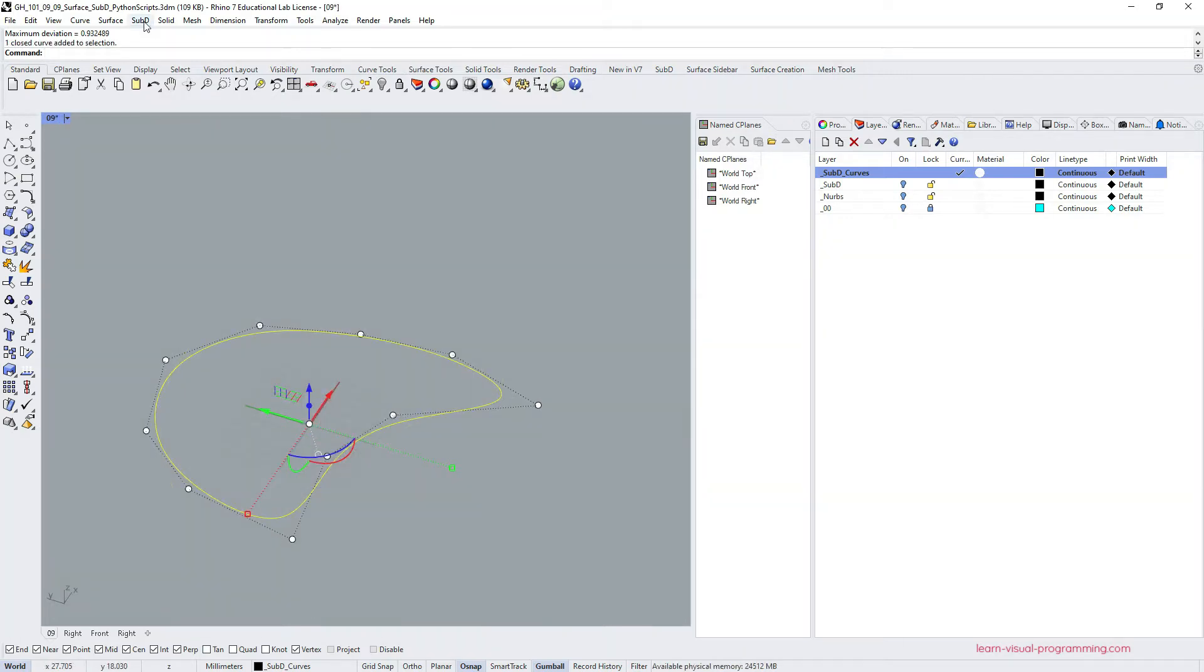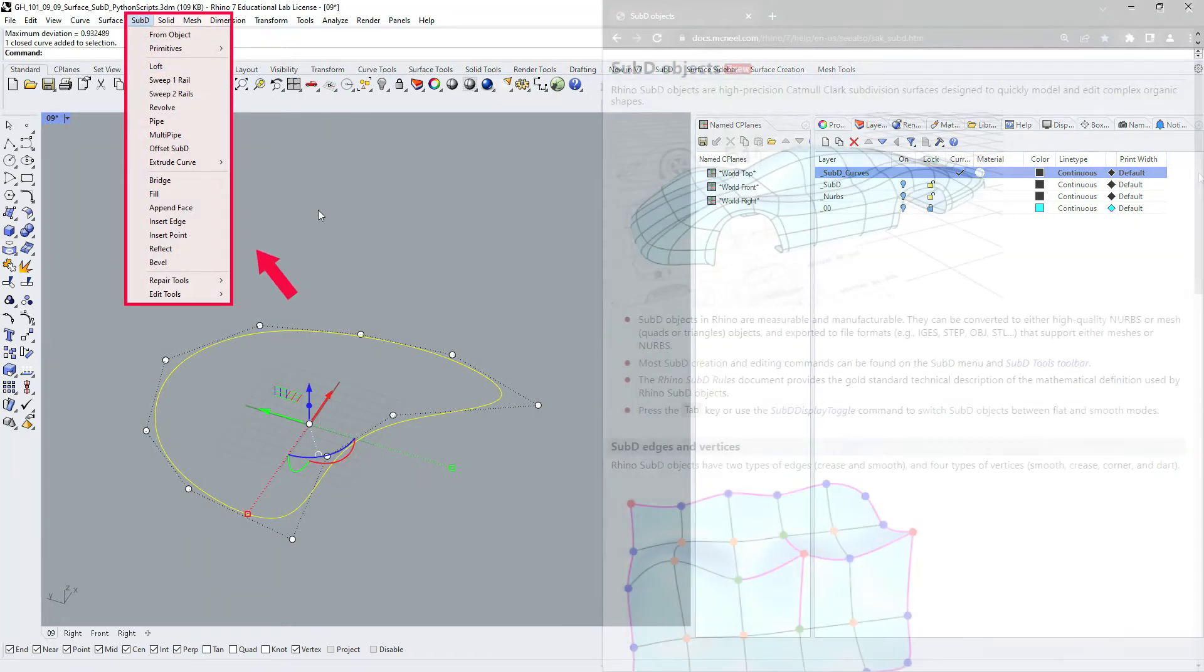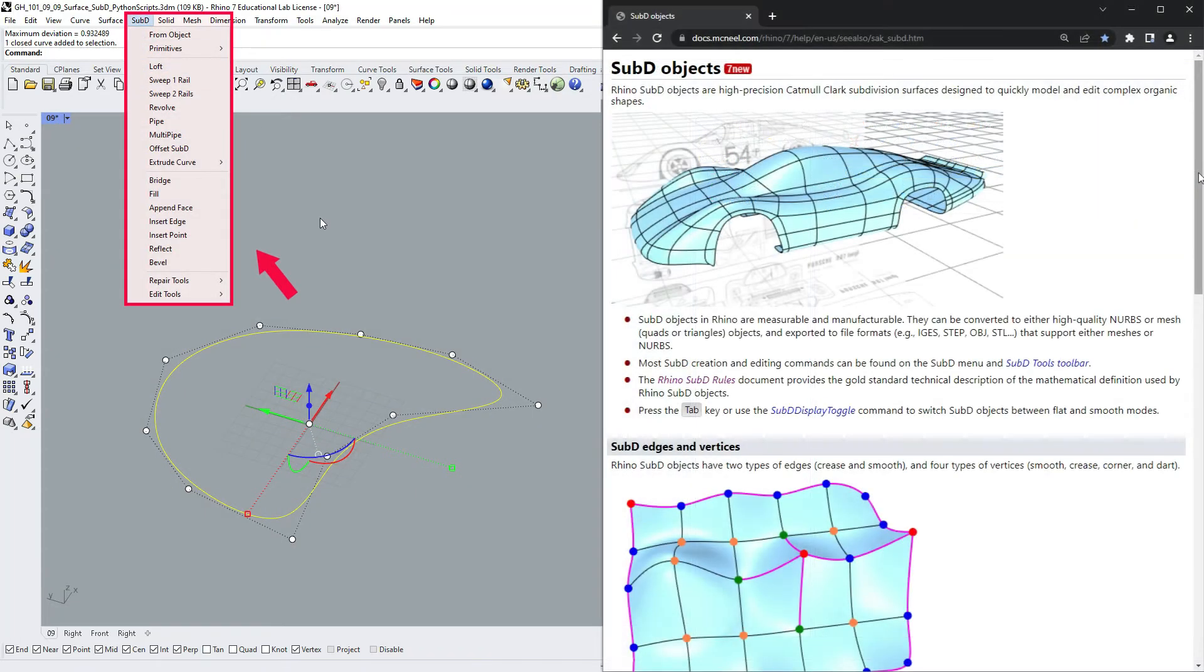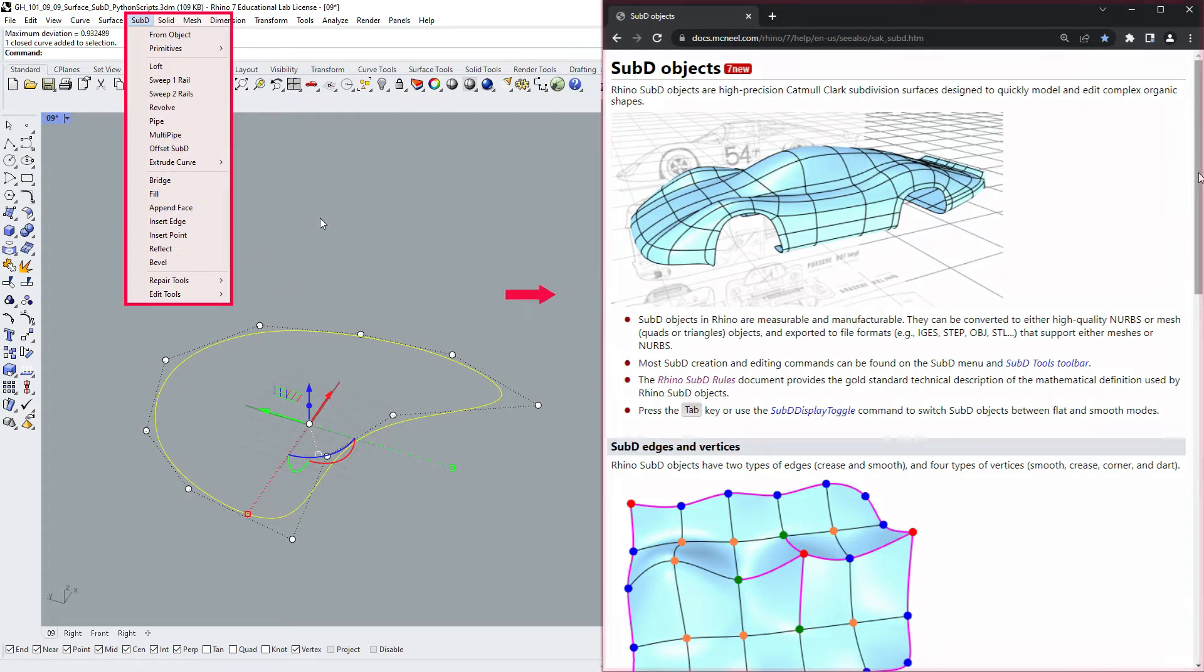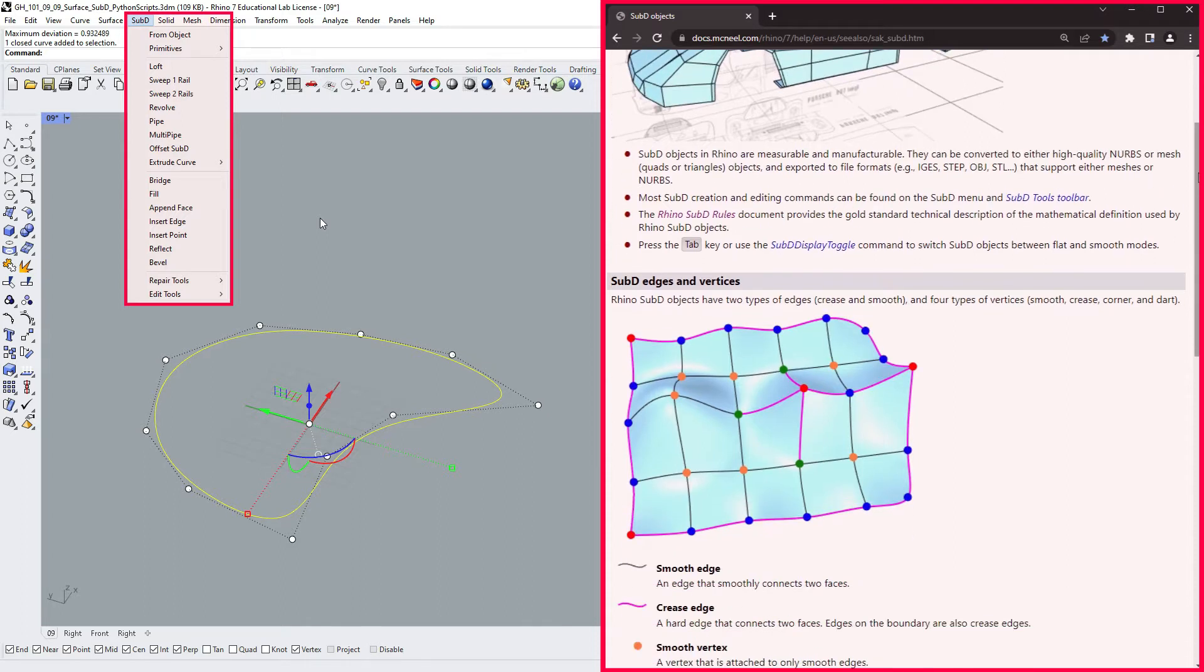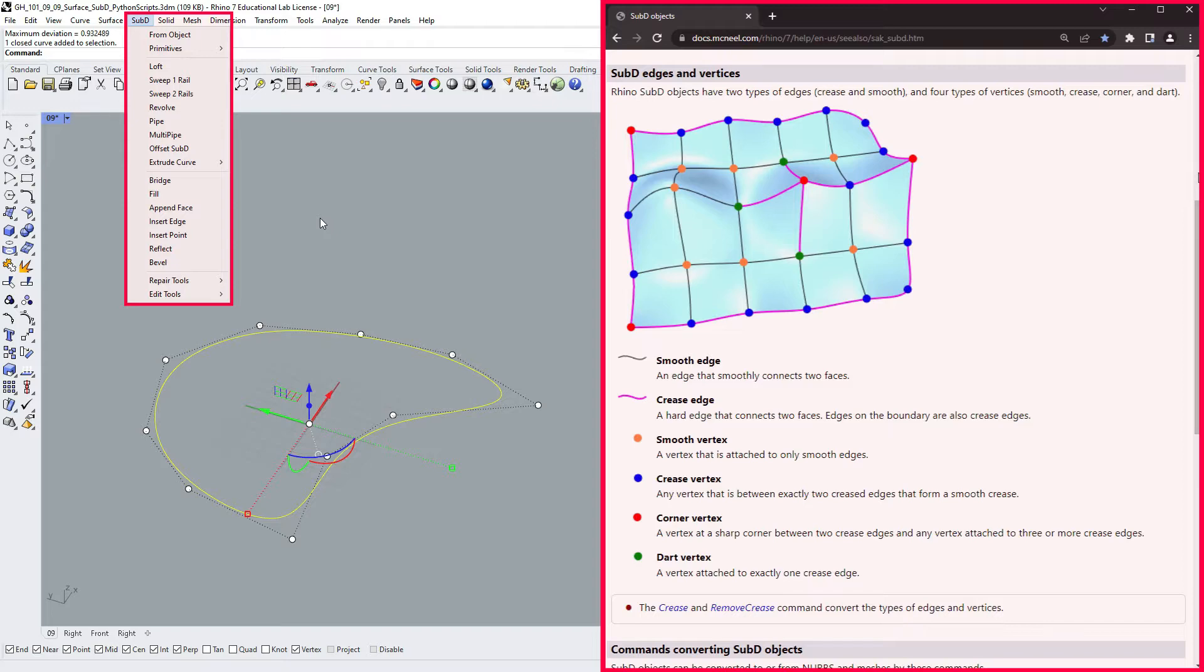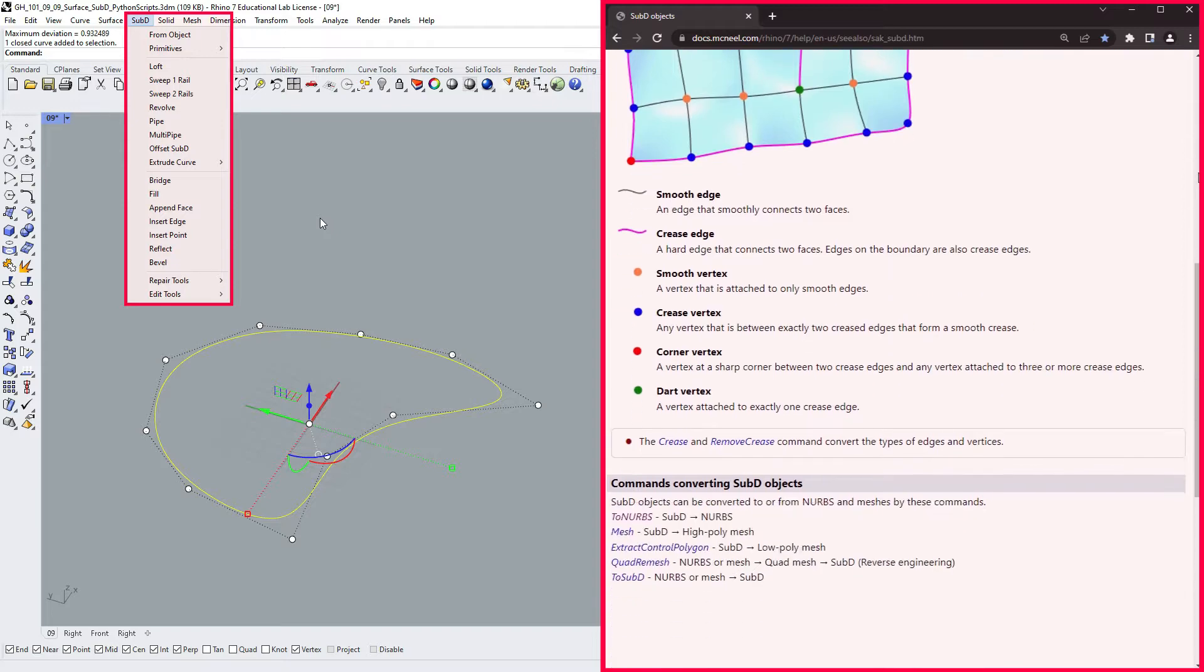In the main menu bar you'll find tools for subdivision surfaces structured similarly to the NURBS tools. Subdivision surfaces offer accurate continuous descriptions of curve geometry, so they are best suited for modeling complex organic shapes. For more information please check the links in the description.